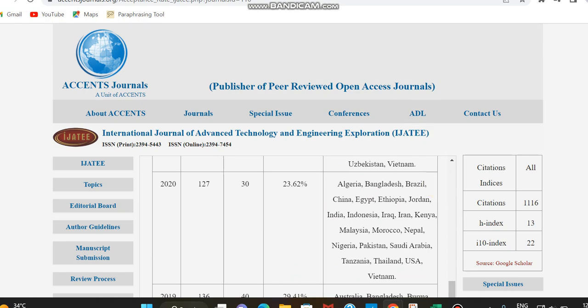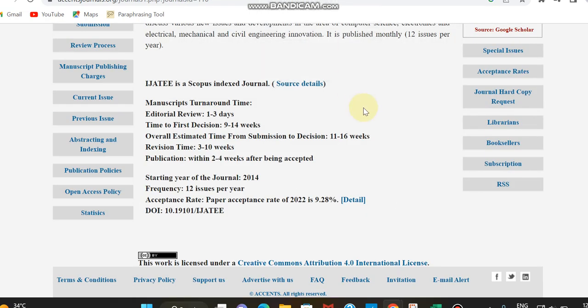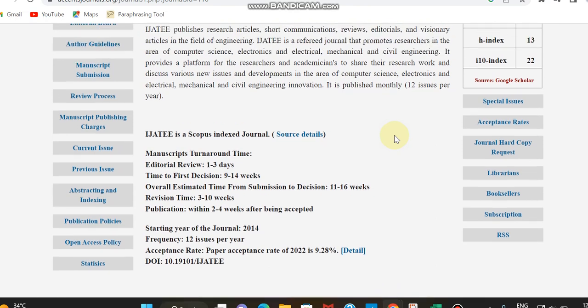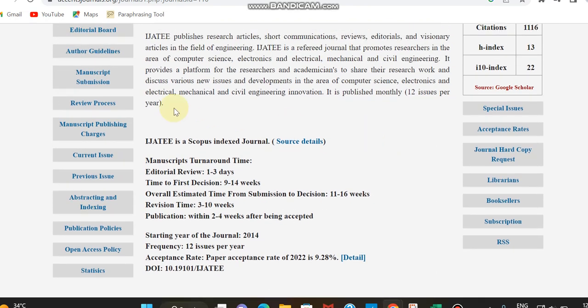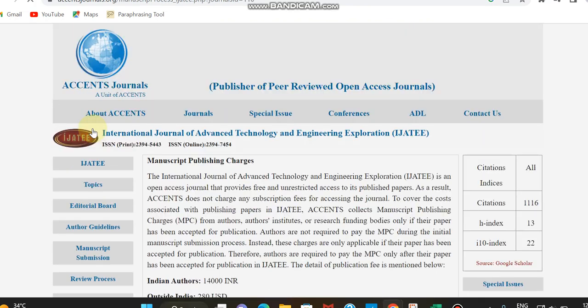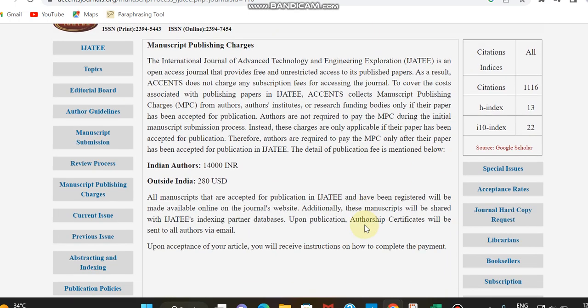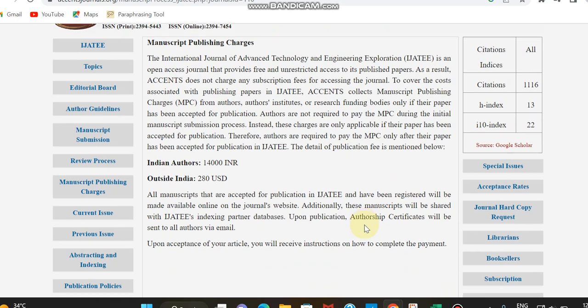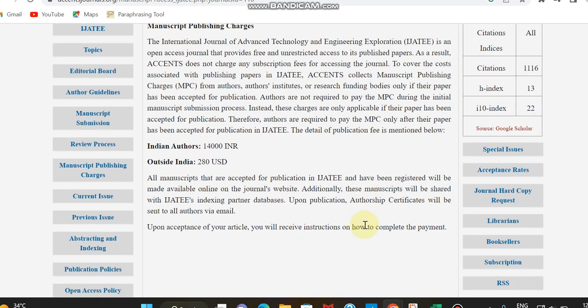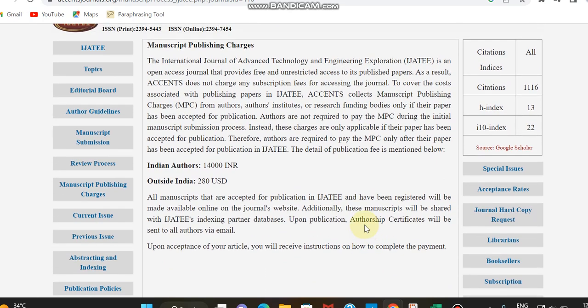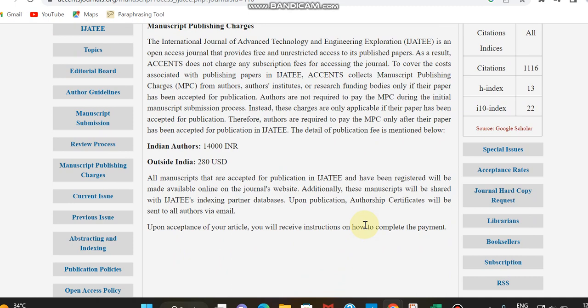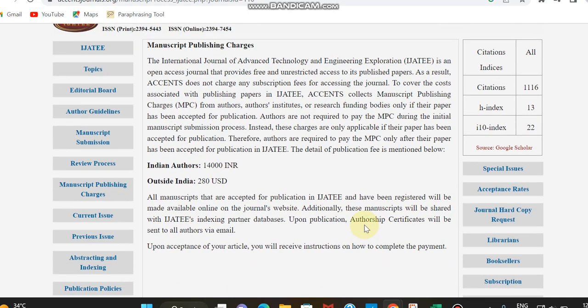Apart from that we can check the manuscript publication charges since it's a paid journal. It's less paid only as per Indian amount, the charges is 1400 rupees, and outside India it is 280 dollars. This is the payment details of this journal.